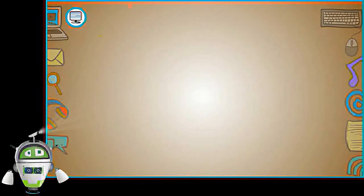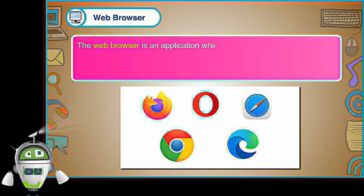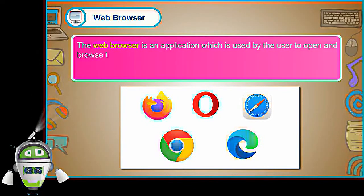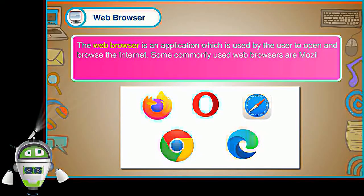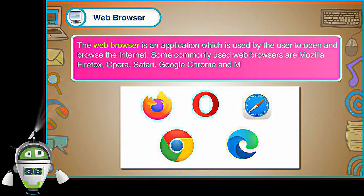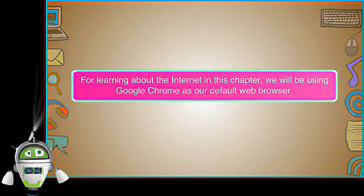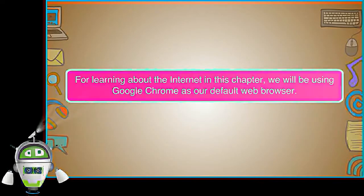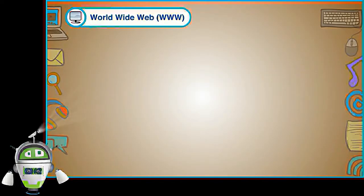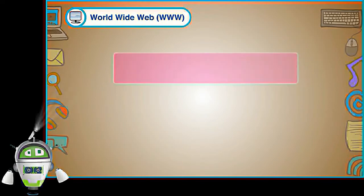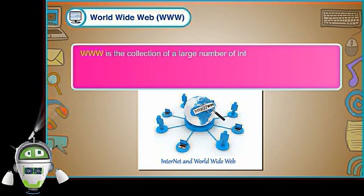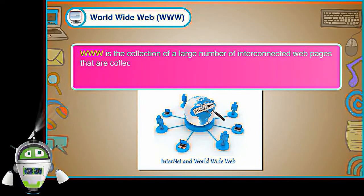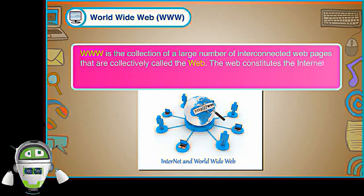Web Browser. The web browser is an application which is used by the user to open and browse the internet. Some commonly used web browsers are Mozilla Firefox, Opera, Safari, Google Chrome and Microsoft Edge. For learning about the internet in this chapter, we will be using Google Chrome as our default web browser. World Wide Web www. www is the collection of a large number of interconnected web pages that are collectively called the web. The web constitutes the internet.